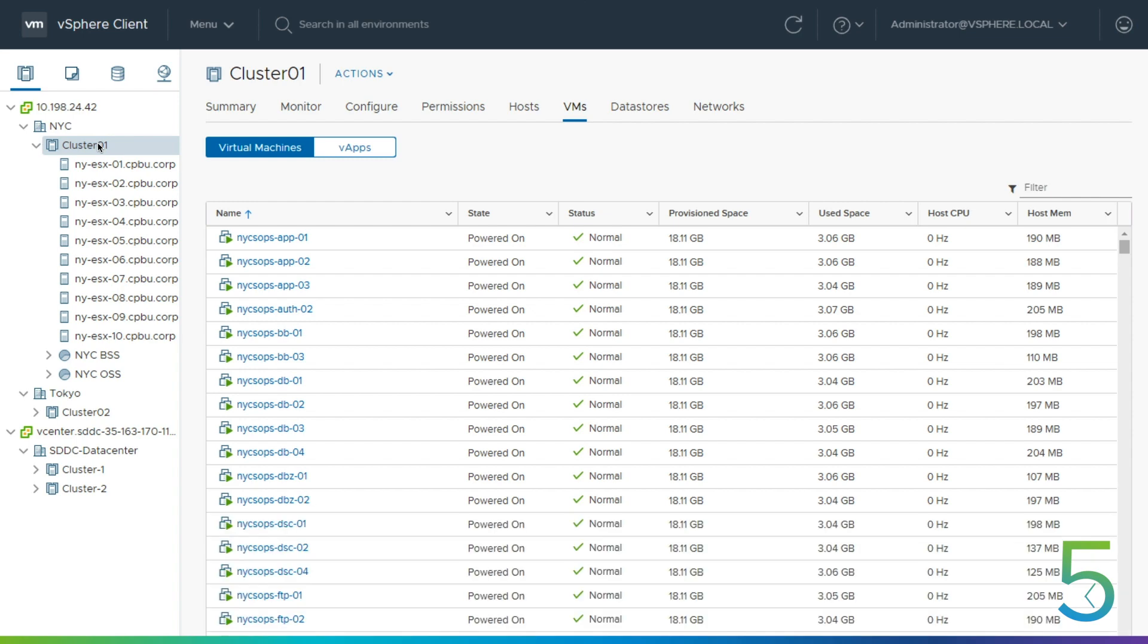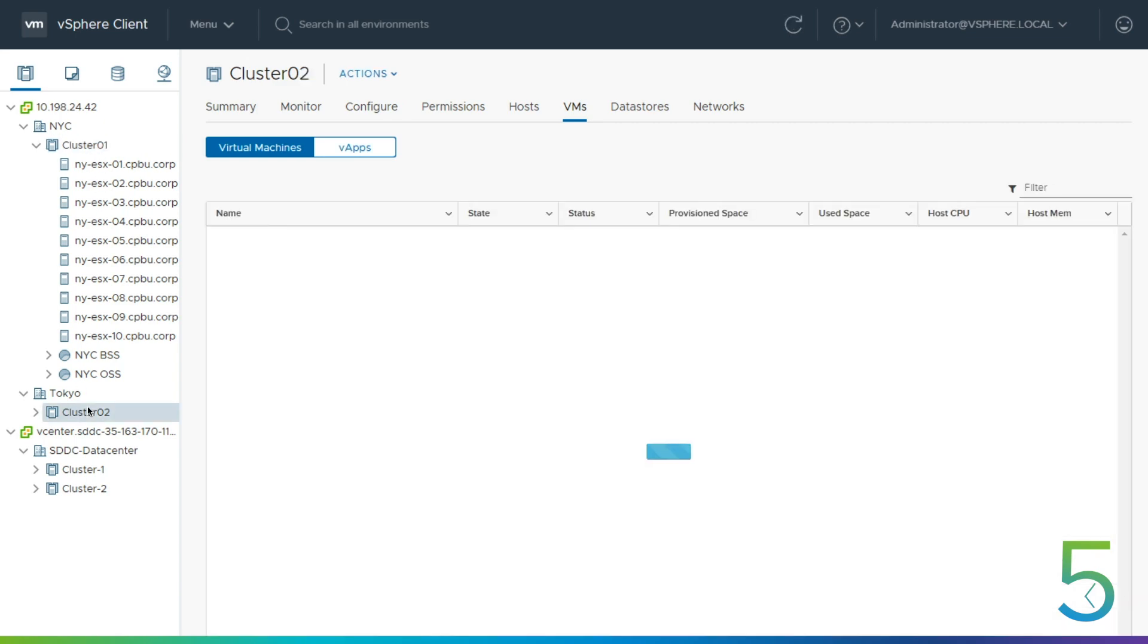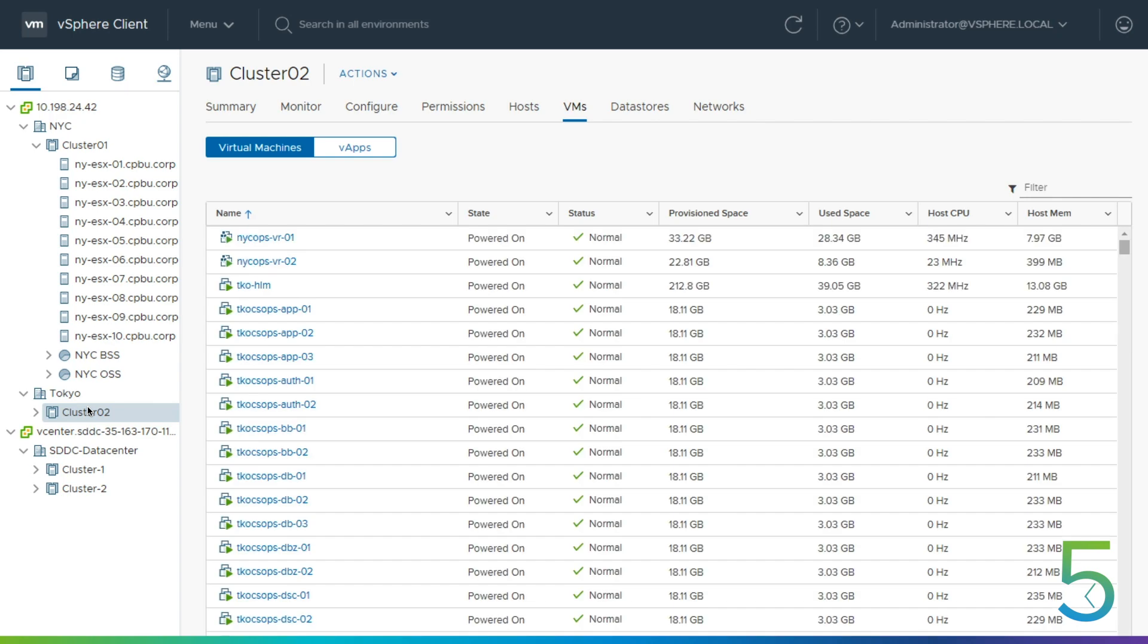We're seeing both our on-prem, which is this vCenter up here at the top and clusters 0.1 and 0.2. And then down below, we're seeing our VMware Cloud on AWS environment. So we're looking at each one of these environments. First off, cluster one, we've got 10 hosts, about 500 VMs running here. That's in New York.